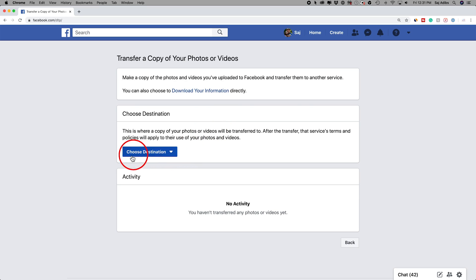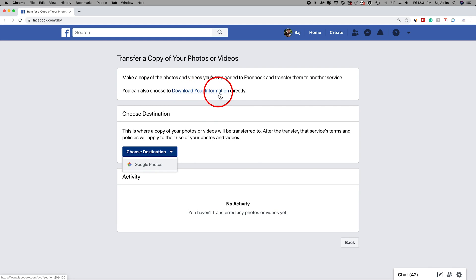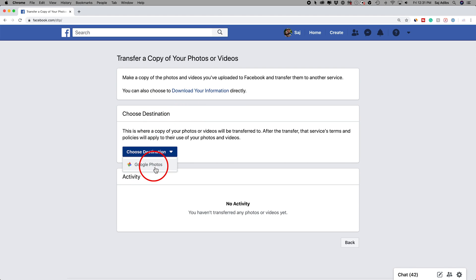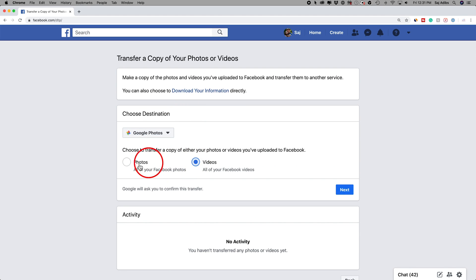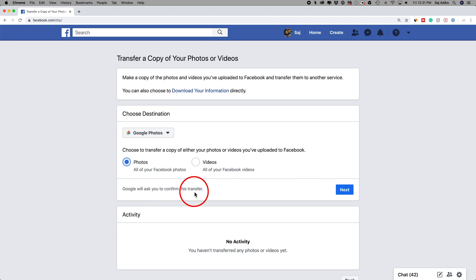Back to the desktop — on the app you come to the same place too. You have to choose a destination. Click this and you should only have Google Photos, at least at the time of this recording. You could also download your information directly if you just want them on your computer, but I'm going to choose Google Photos. Right now you can only select one type at a time, so if you want photos or videos, or both, you'll have to go through this process twice. I'm just going to do photos, and Google will ask to confirm this transfer.